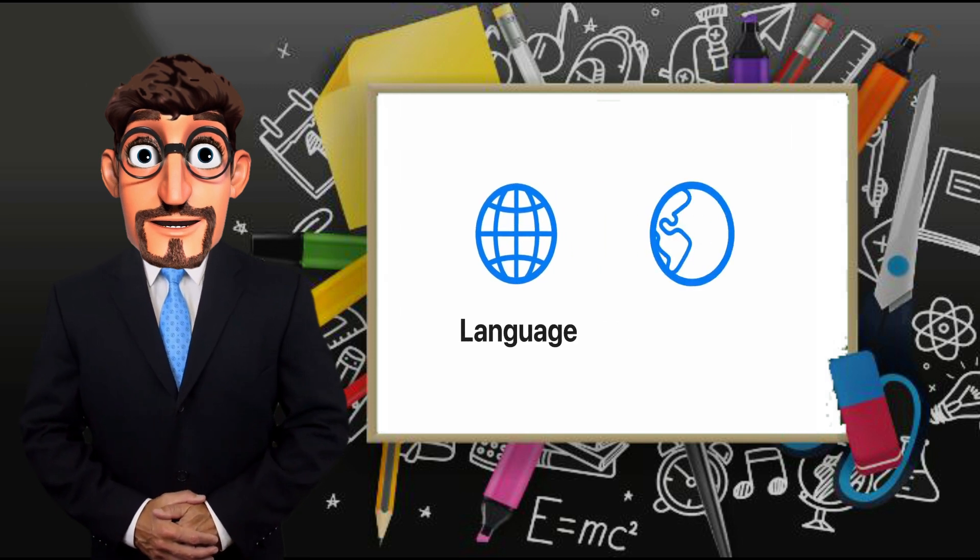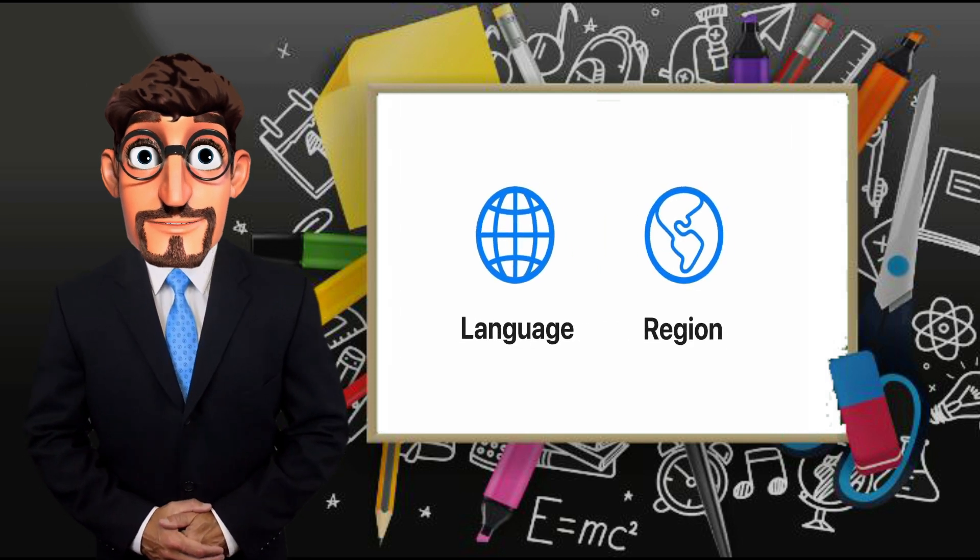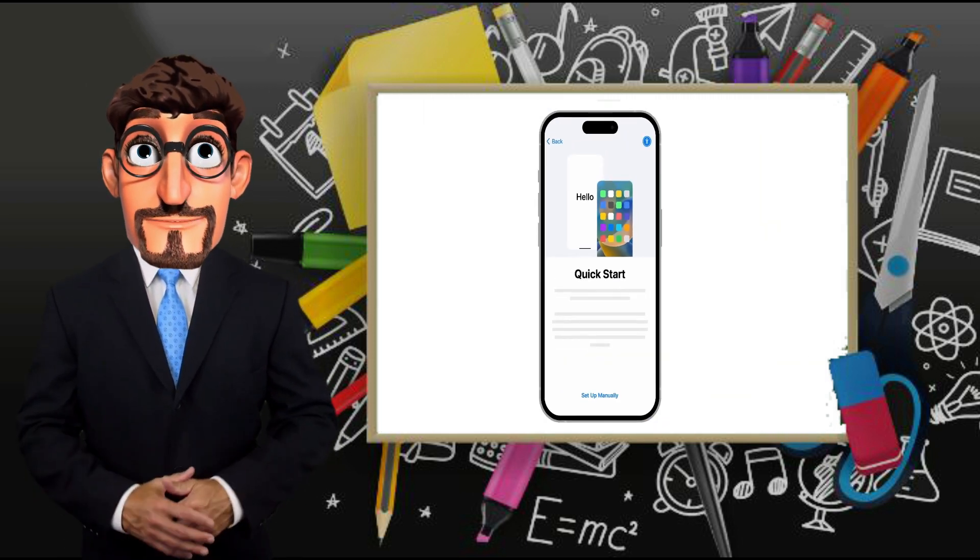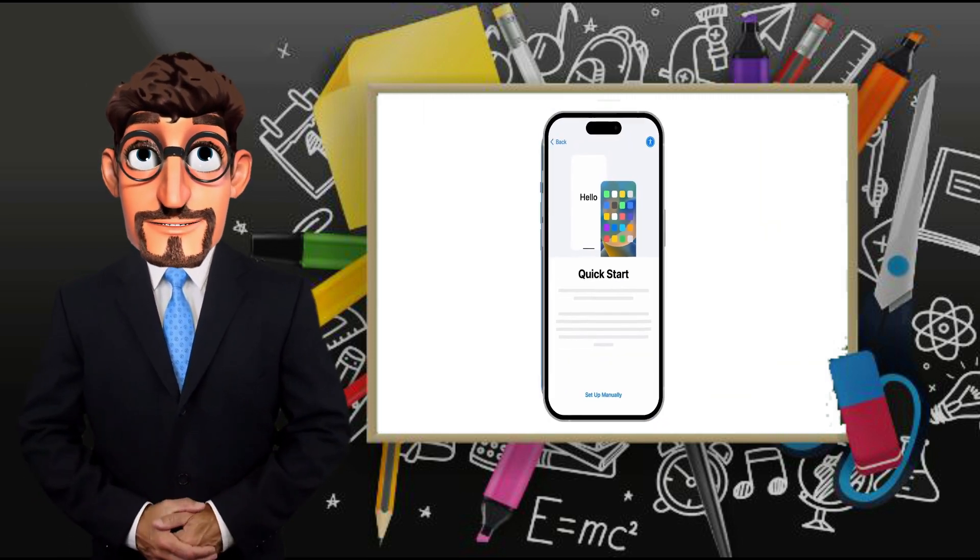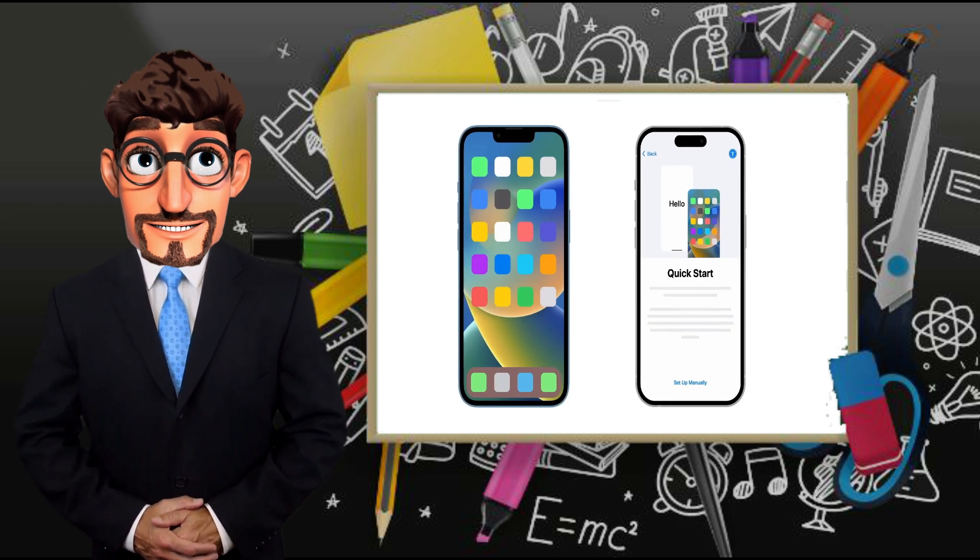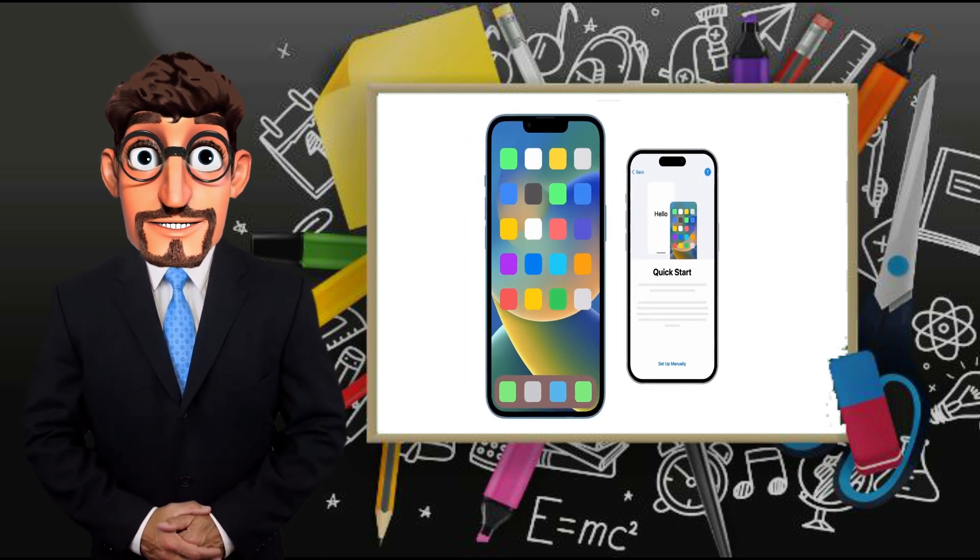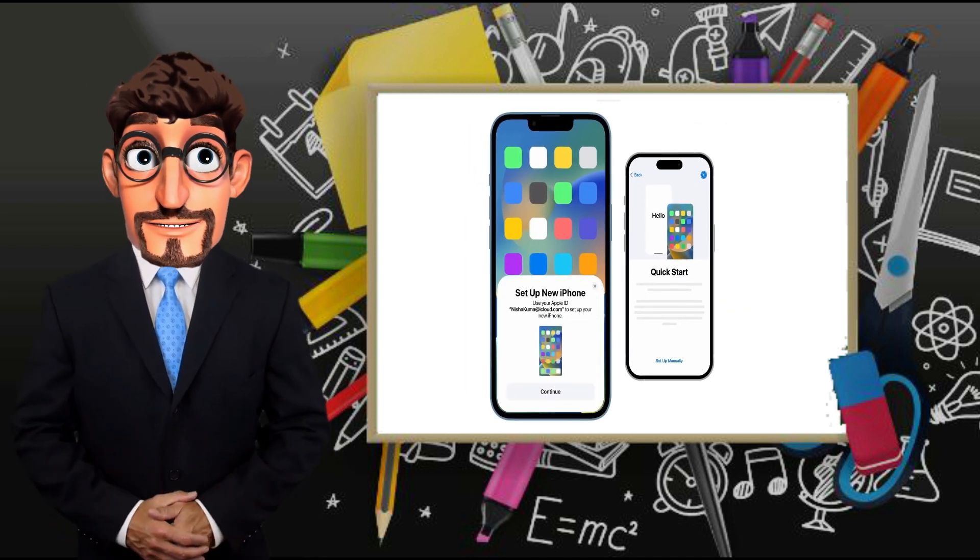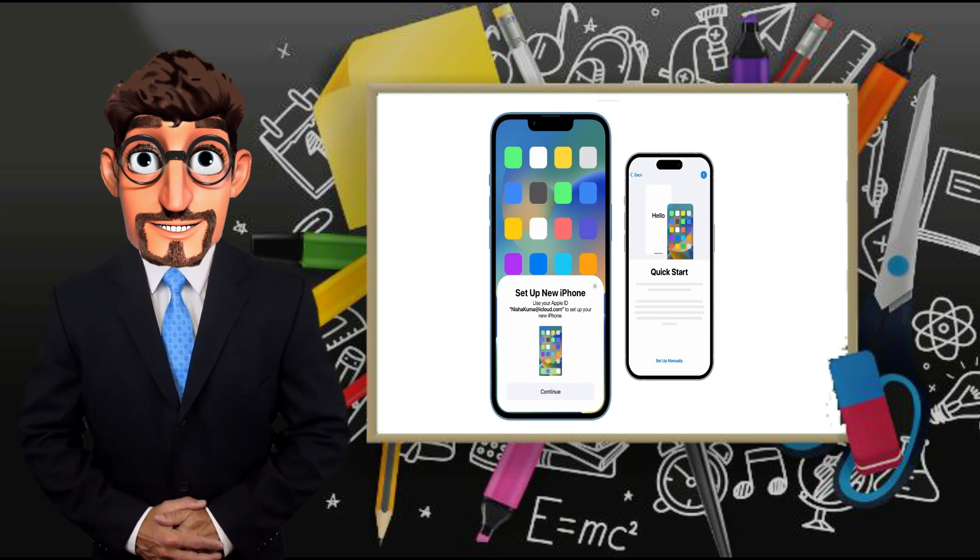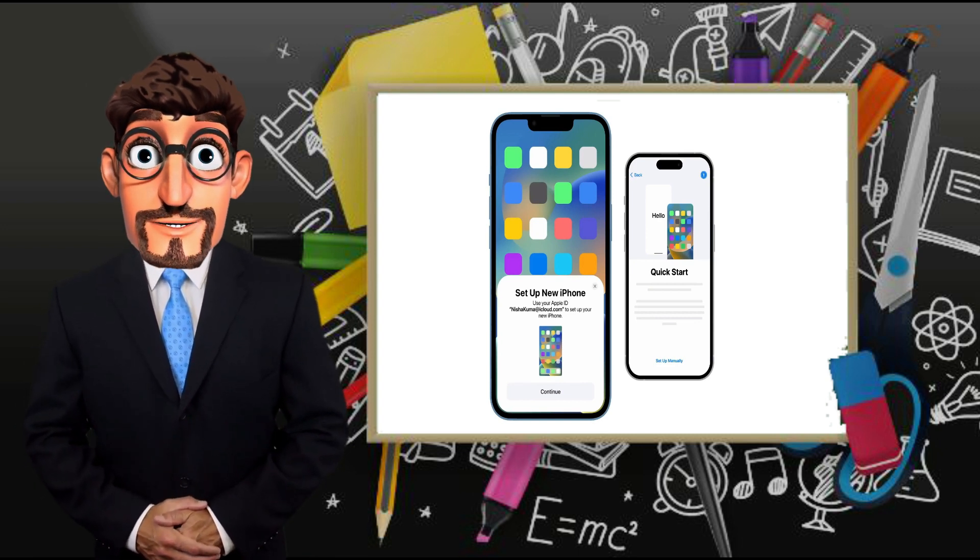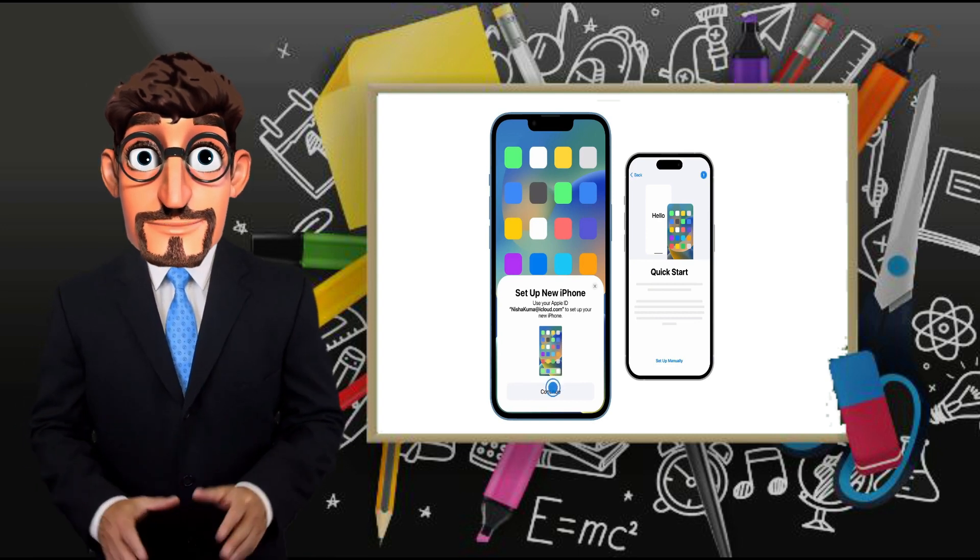Then swipe up from the bottom edge of the new iPhone and follow the on-screen instructions until you see the Quick Start screen. On the previous iPhone, you'll see a prompt to set up the new iPhone.